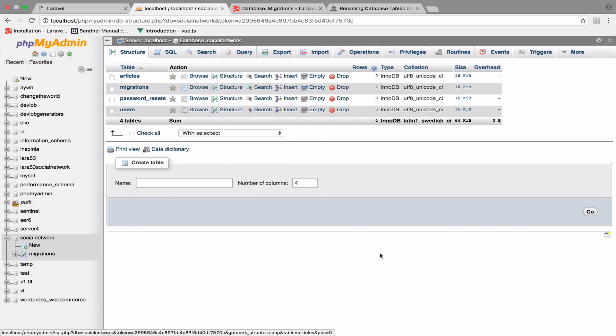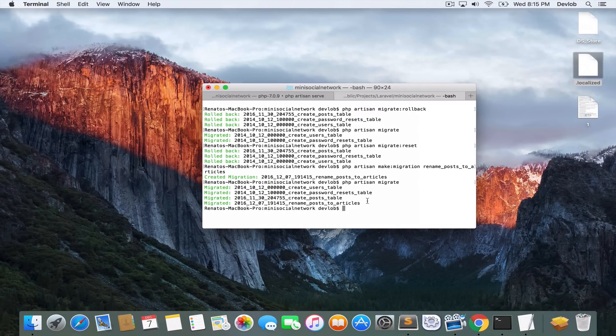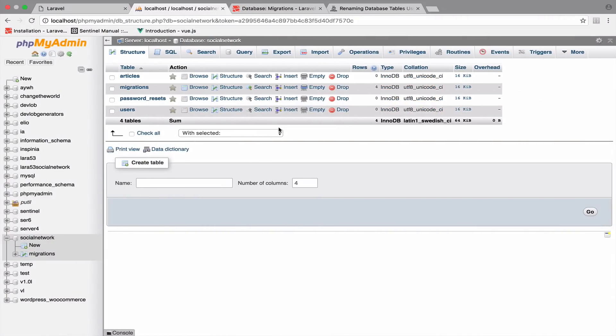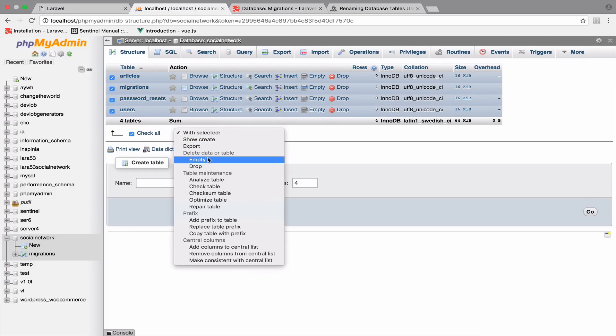Let me show you composer dump autoload. So this command will probably help you. If that doesn't work, then what I do most of the times is to delete all the tables from this database here. So I just check all of the tables and drop them.